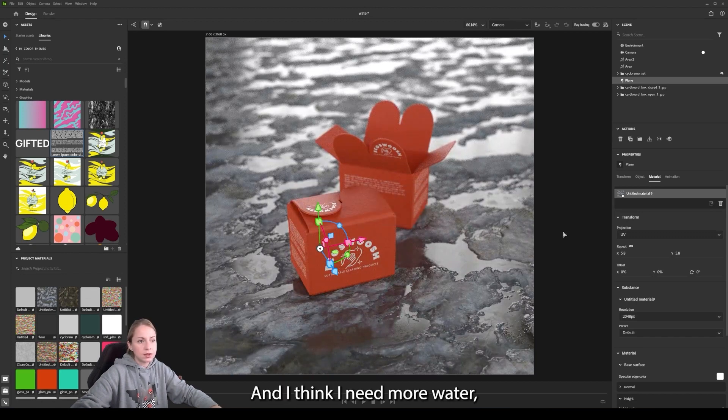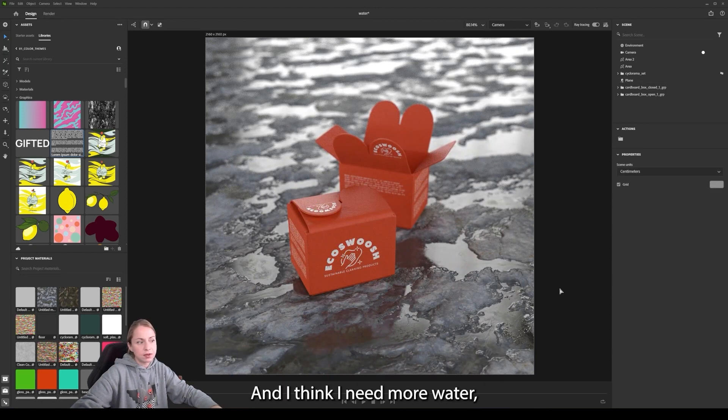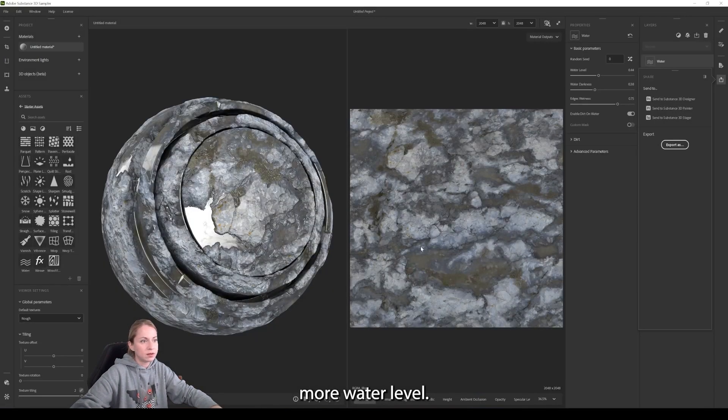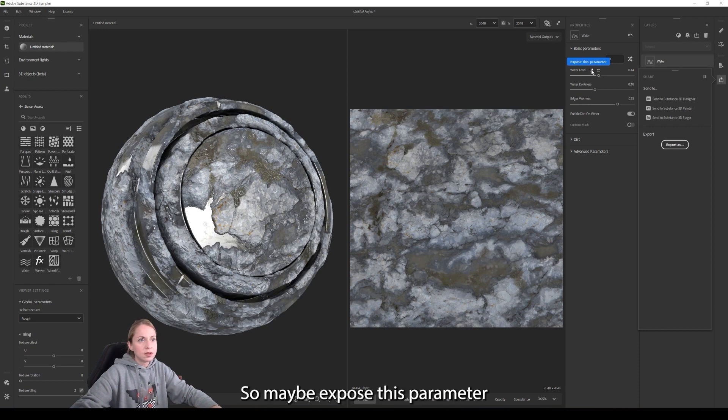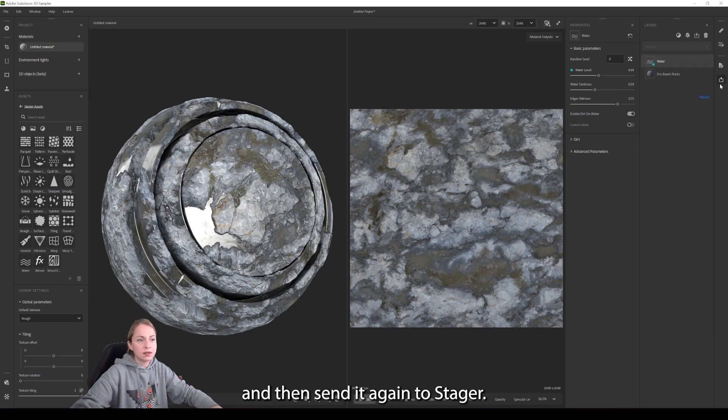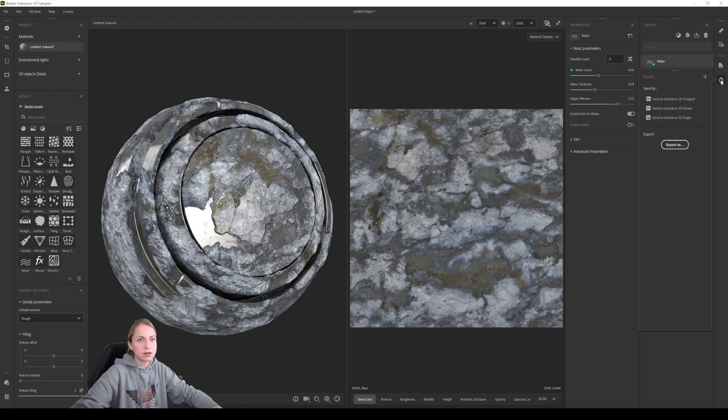And I think I need more water level. So maybe expose this parameter and then send it again to Stager.